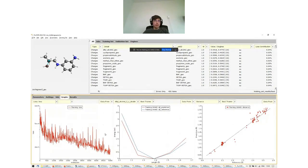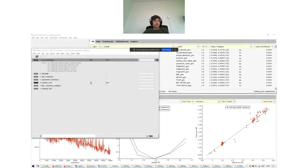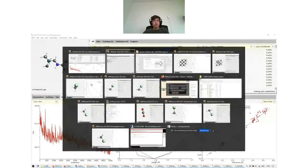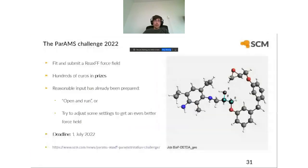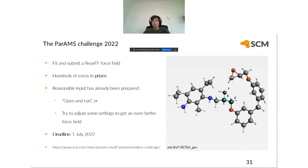I'll now briefly mention 12 bonus features. Number one is validation sets — you can use both training and validation sets. As in machine learning, validation sets are important to confirm you're not overfitting; the validation set error should also decrease during training.